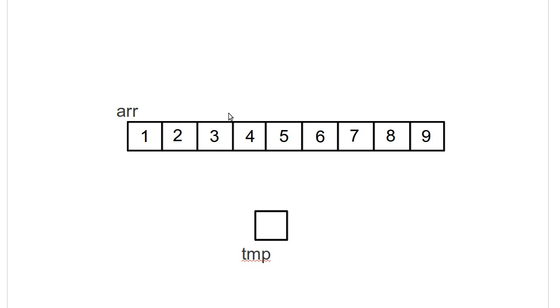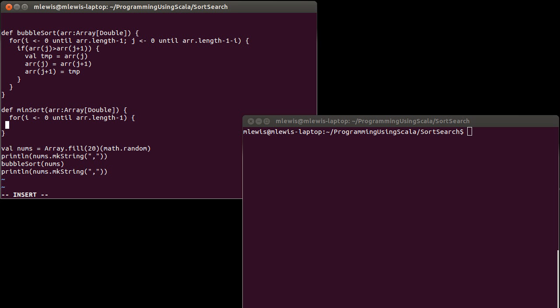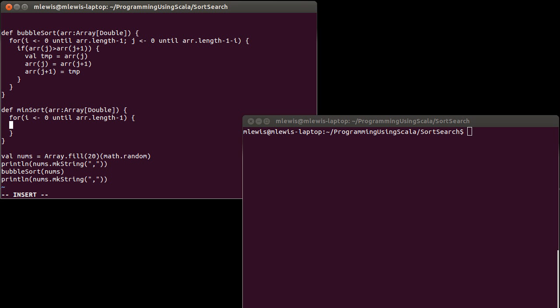And then I went through and I found the two and I swapped it to index one. And so that's exactly what I want to do here is I want to go from zero until ARR dot length minus one. And that minus one is in there again because after I have put in n minus one elements and there's only one element left,